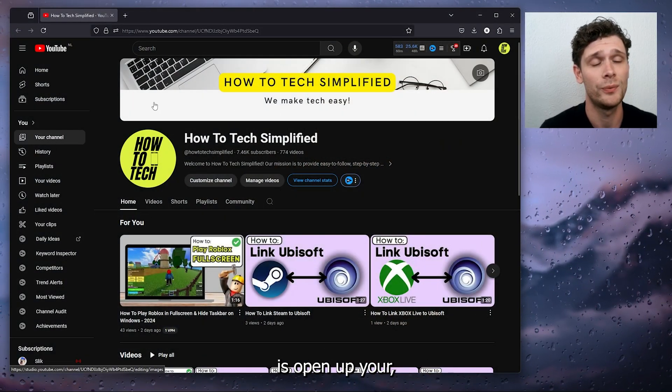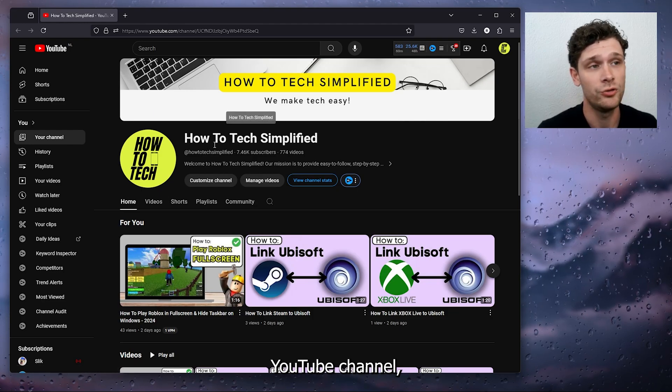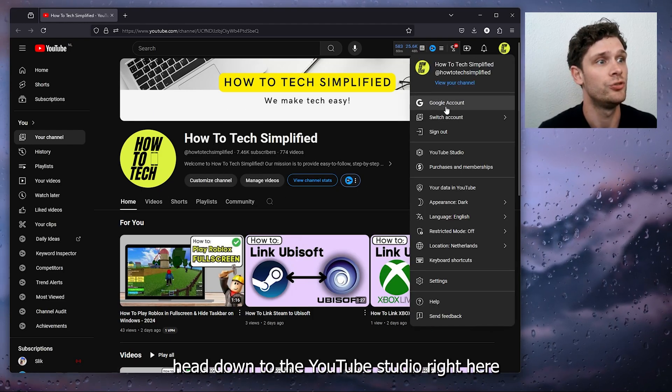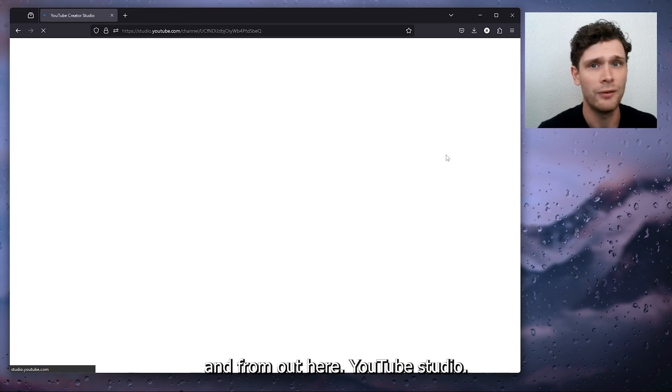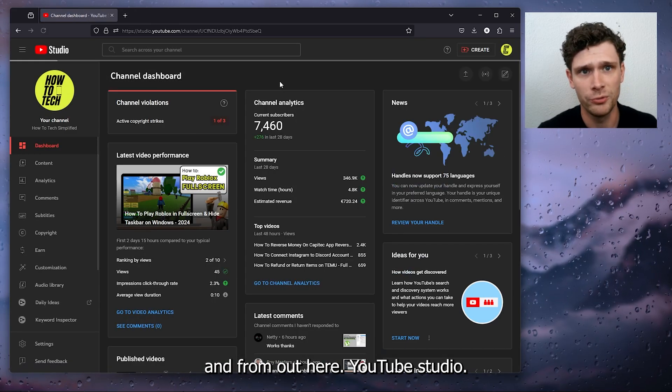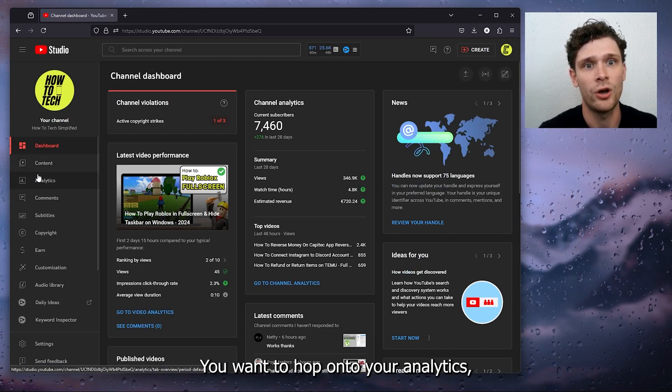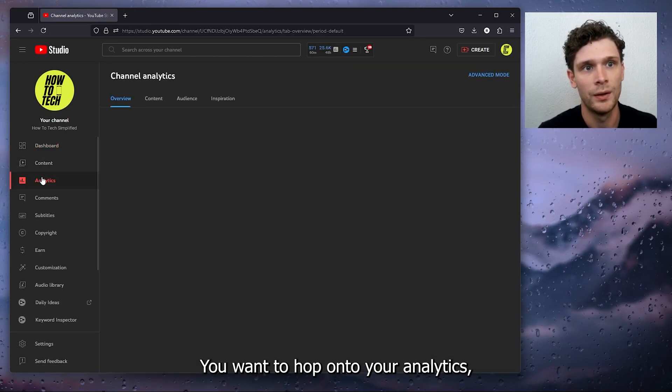The first thing that you want to do is open up your YouTube channel, head down to the YouTube studio right here. And from your YouTube studio, what you want to do next is hop onto your analytics.